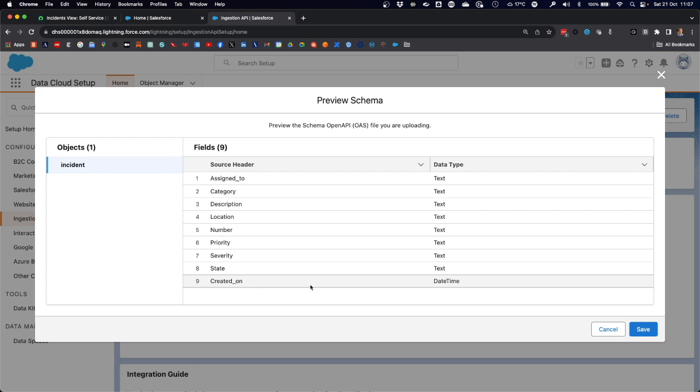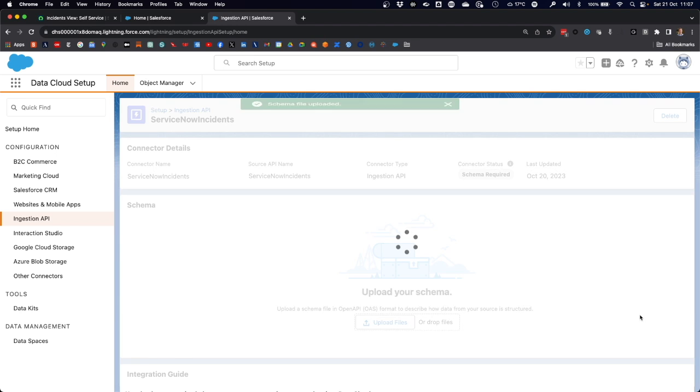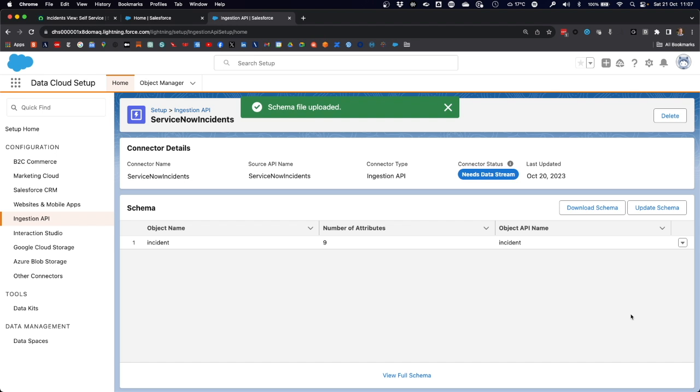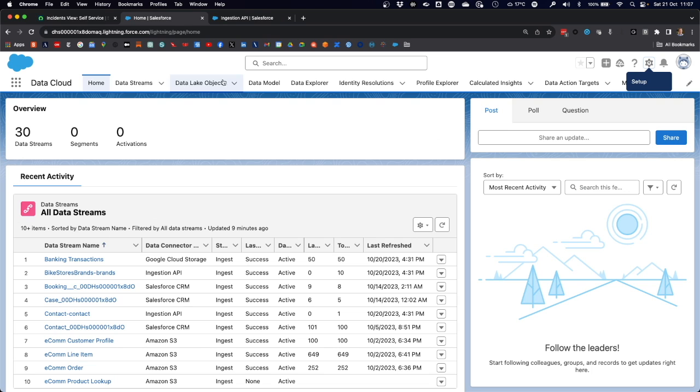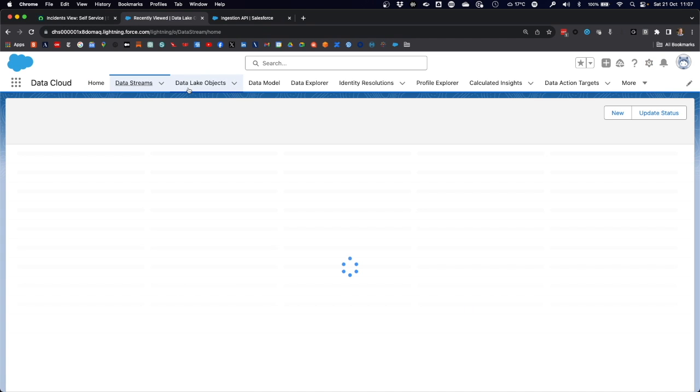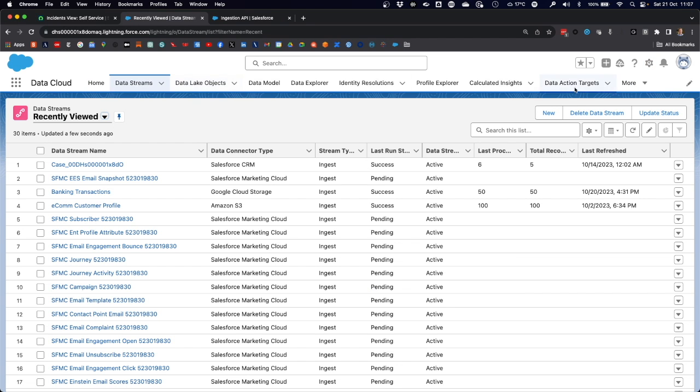That field will become quite important in a minute when we configure the data stream. Let's save the schema. Now we've configured the ingestion API source and provided it with a schema. Now we move on to the second step of the configuration in data cloud, which is to create a data stream which the connector requires.